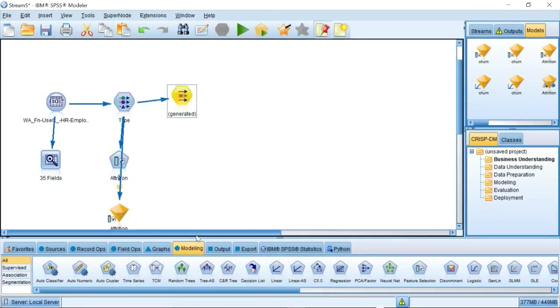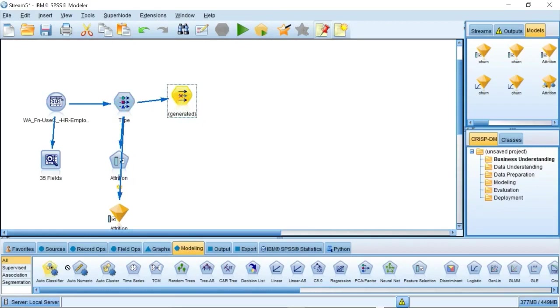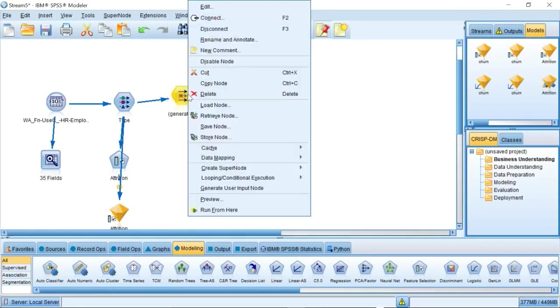Now, we are thinking which model fits our situation best. A great thing in SPSS Modeler is that the Auto Classifier node can give us performance comparison of different models and help us select the model.